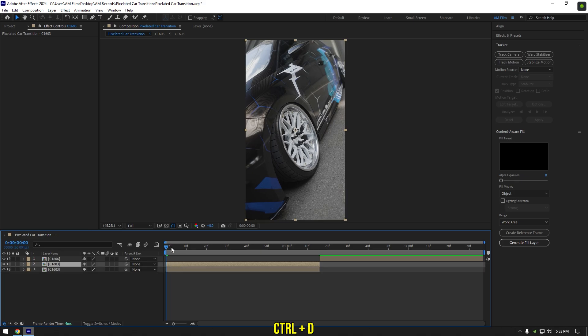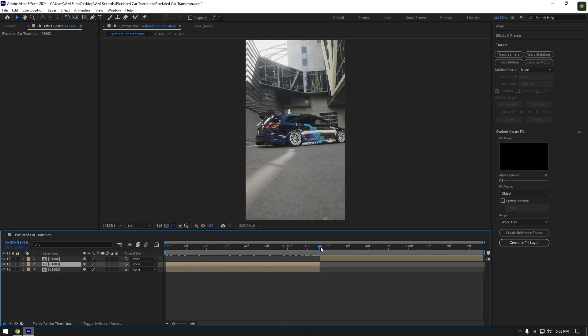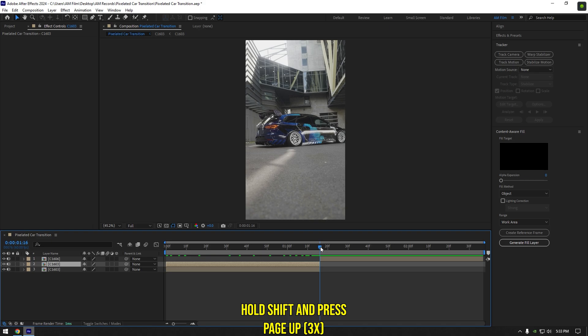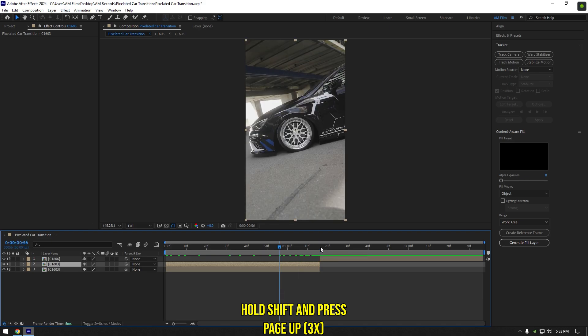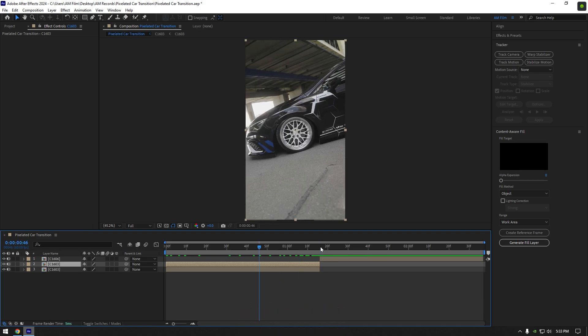Duplicate your video and go to the very end of your first clip. Now hold shift and press page up three times on your keyboard to go 30 frames backward. Cut the duplicated layer there.